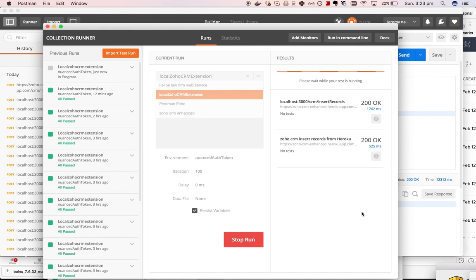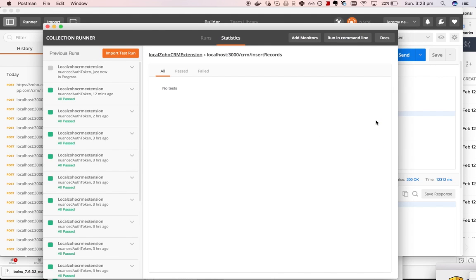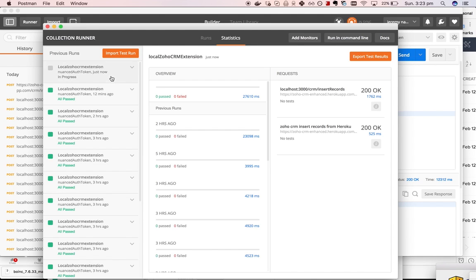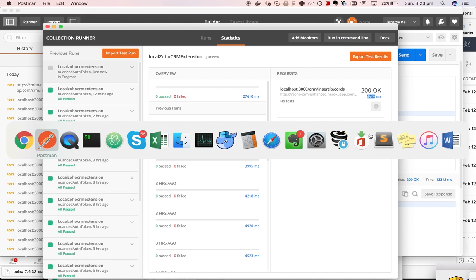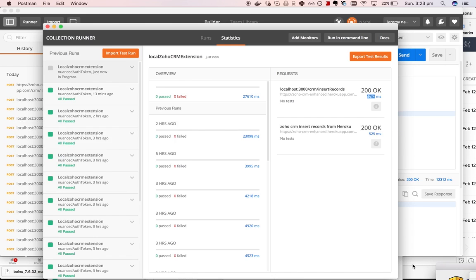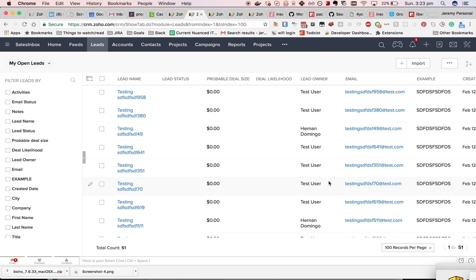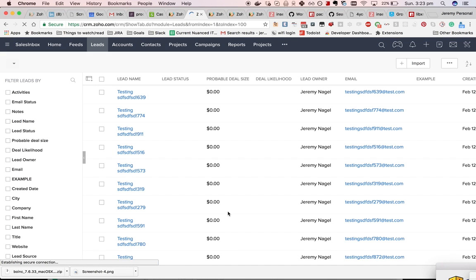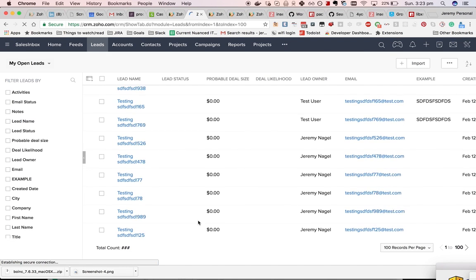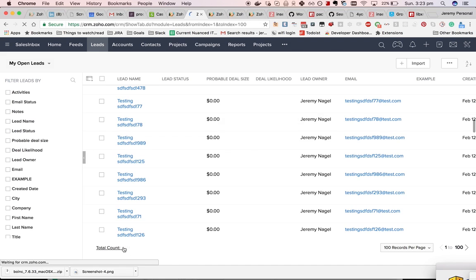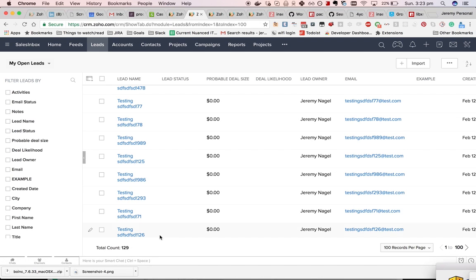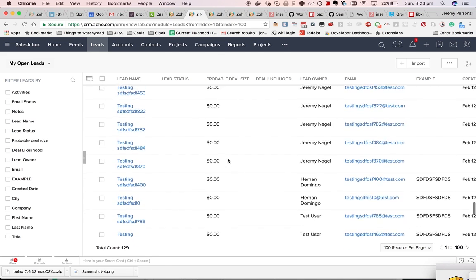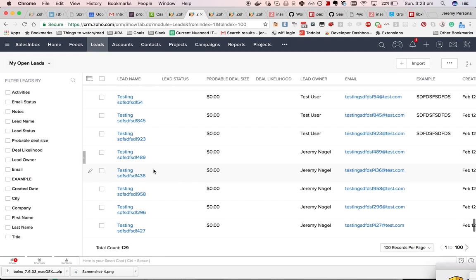You can see it is starting to add the records there, on average taking between 500 and 1700 milliseconds to do. And I can check whether this is indeed working - I had 51 leads before, by now I should probably have another at least 20. There you go, another 70 have been added.